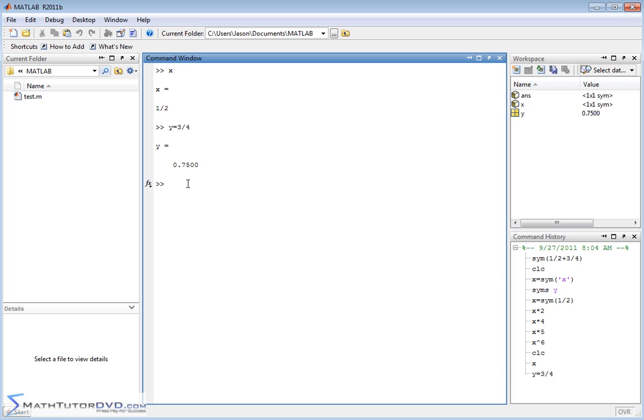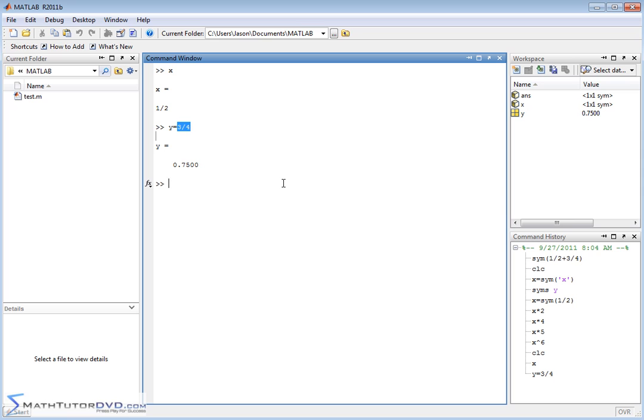So even though we defined Y as being a symbol, when we set it equal to – see, MATLAB sees three divided by four. It sees this as a math operation that returns 0.75. So when you try to store a decimal into a symbol variable, it's just going to change it back into a decimal variable like this.